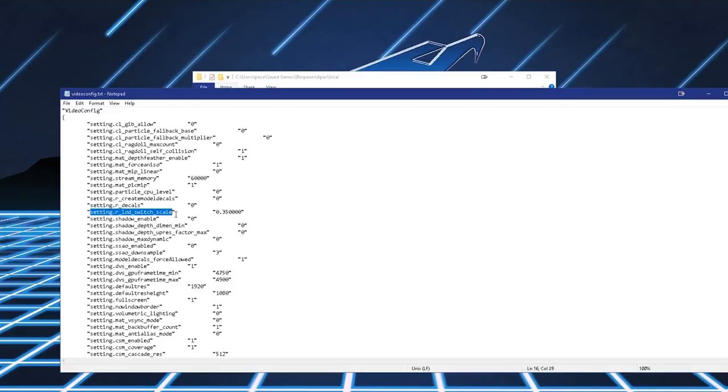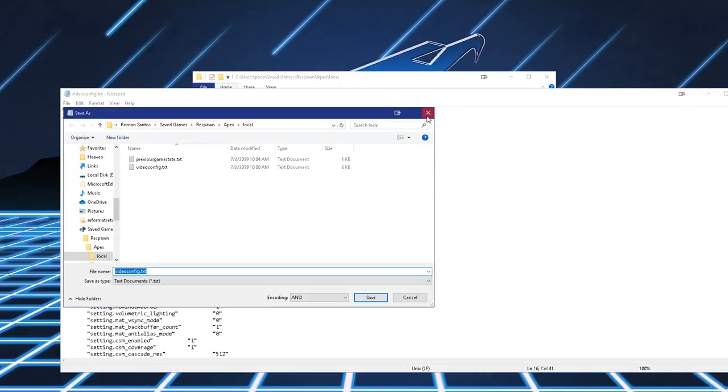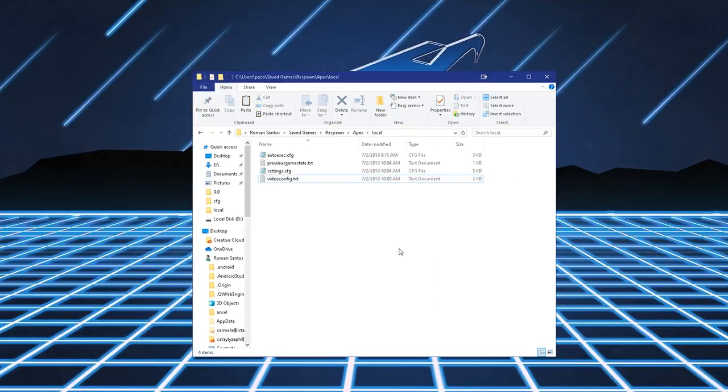Now, you're going to want to navigate down and find this setting. Setting R LOD Switch Scale. This is model detail in-game in the game options. Now, if you notice, if you try changing the model detail setting in Apex, it defaults to high. And you can't change it. If you want to set it to low, you have to put this value. 0.350000. So input this in between these quotation marks. And file. Save. And then that's it.